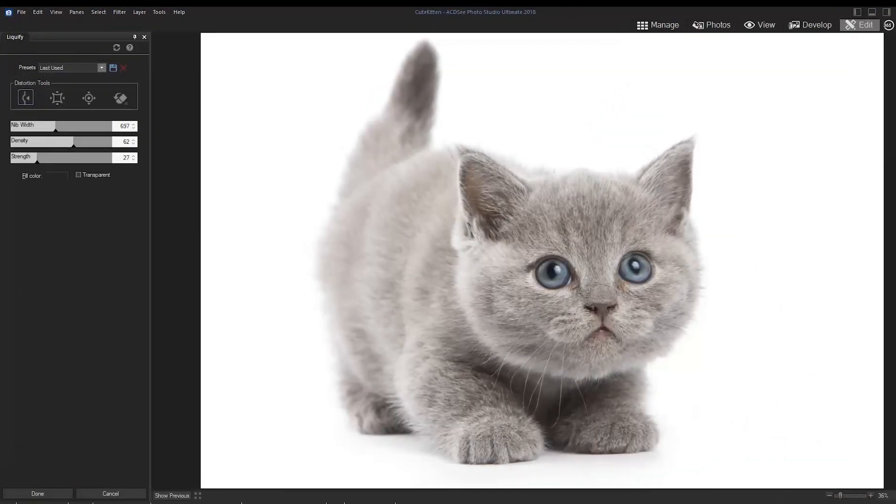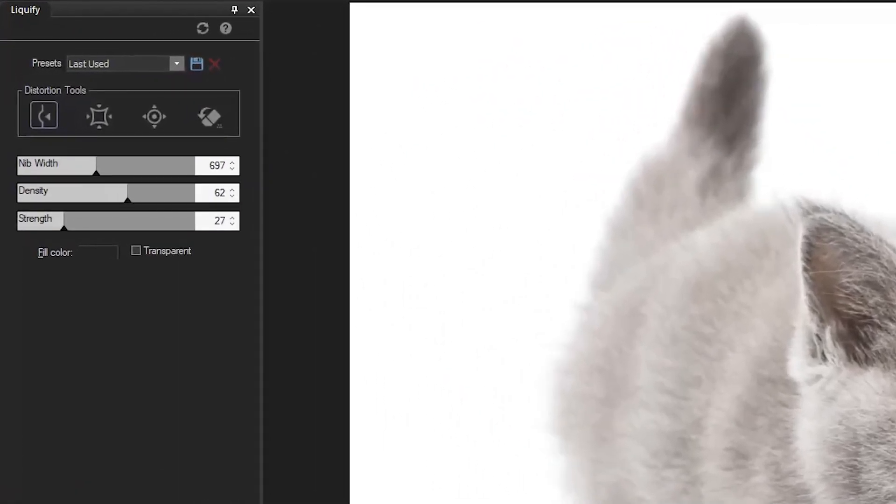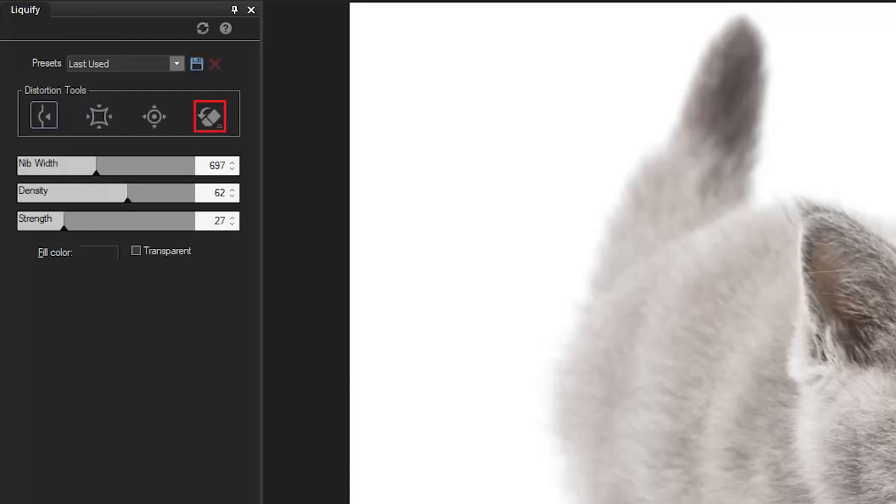Let's talk about the distortion tool options for a second. There are four distortion tools, such as Shift, Pinch, Bulge and Restore.